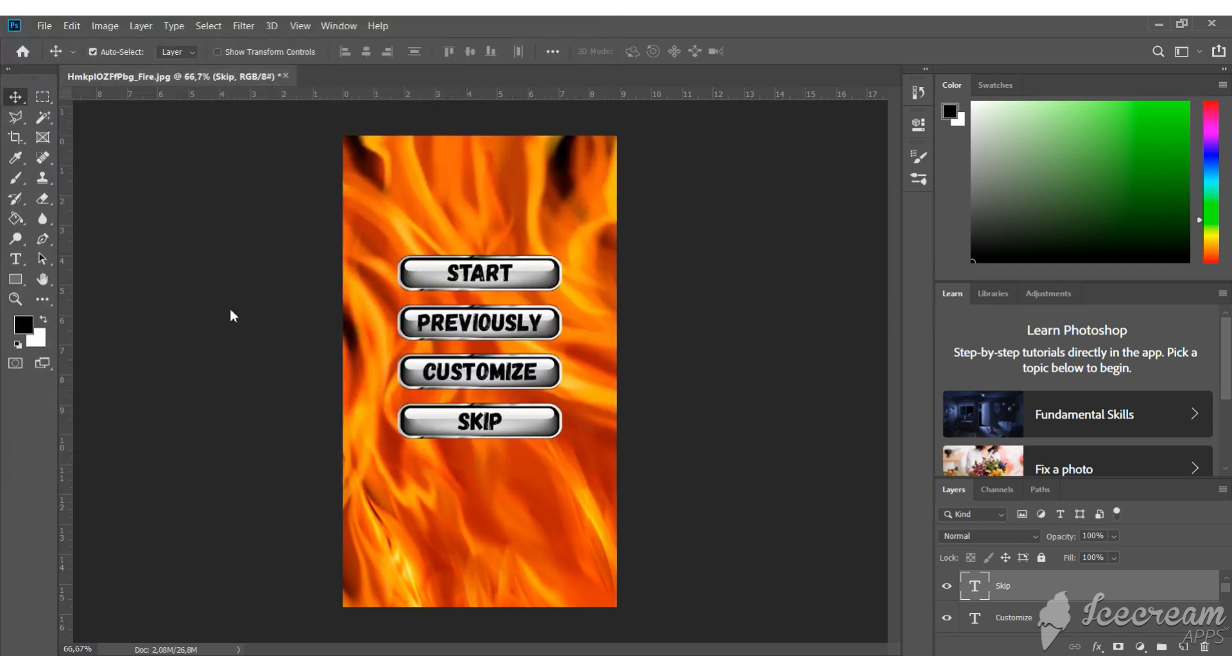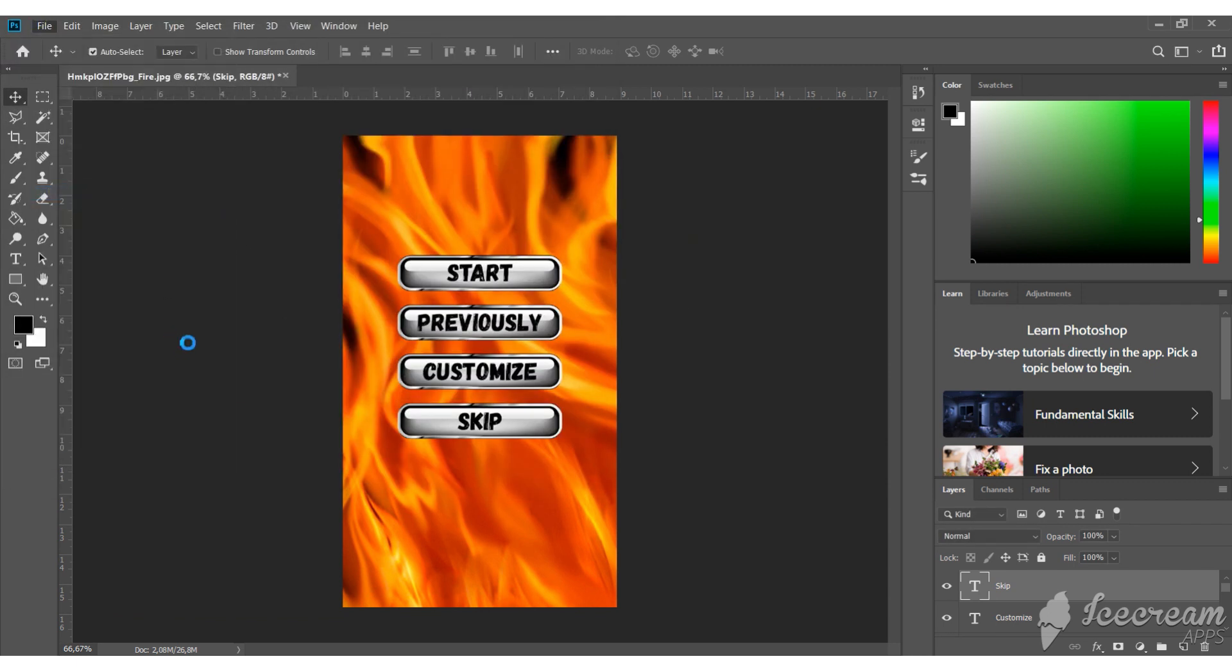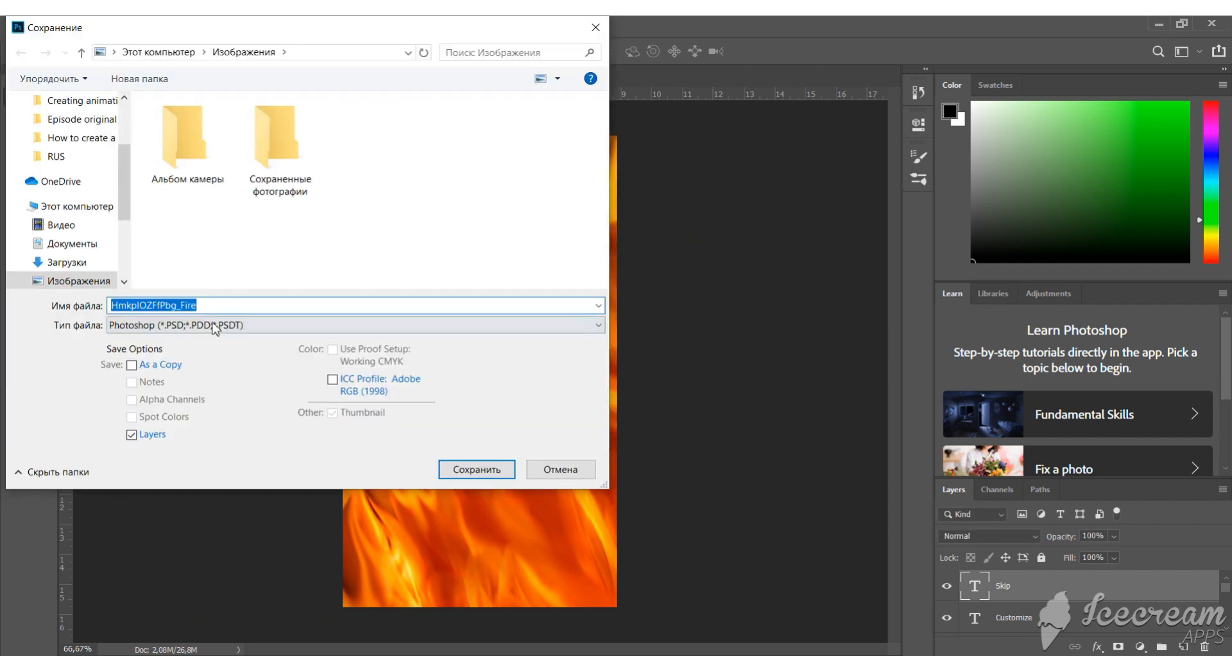Our menu is ready. Now save it in jpeg format and load it in the art gallery as a background.